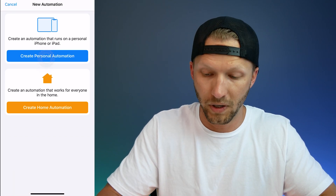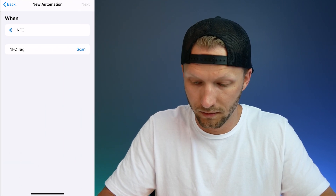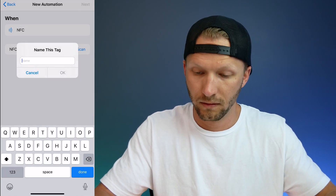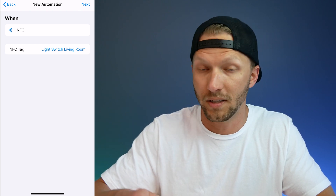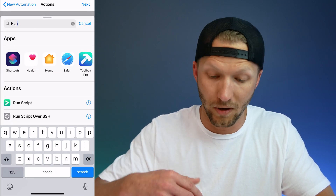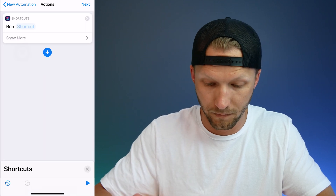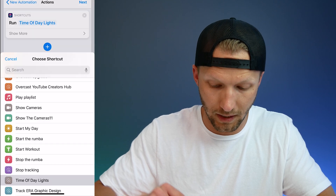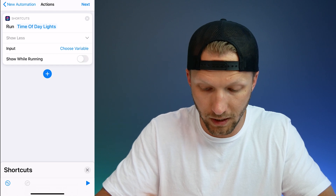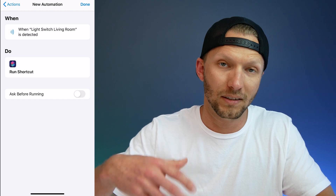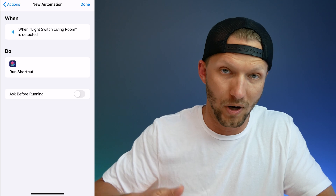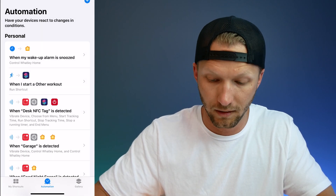Now we need to scan our NFC tag — I'll put a link to the ones I use in the description, but any NFC tag will work. Go to the Automation tab, choose New Personal Automation, select NFC Tag, and tap Scan — then scan your NFC tag. Name the tag, I'll call it 'Light Switch Living Room'. Choose the action 'Run Shortcut', select the 'Time of Day Lights' shortcut, and turn off 'Ask Before Running' so it just runs when you tap. The easy thing is you can share this shortcut to your spouse and they set it up the same way.